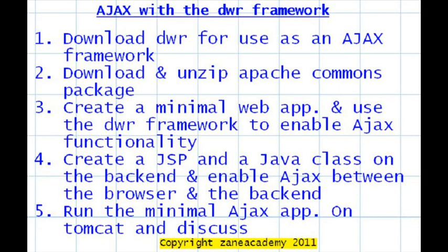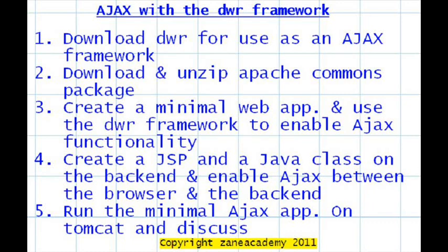Ajax with the DWR framework. This tutorial is going to be broken down into two sections. The first section is going to cover numbers one, two, and three, and section two is going to cover numbers four and five. So the first clip is going to cover one, two, and three, and the second clip is going to cover four and five.